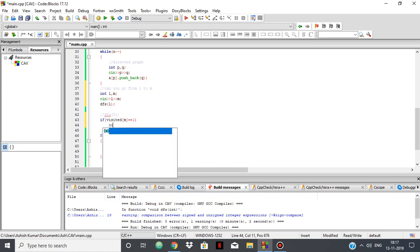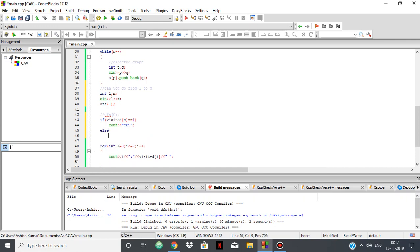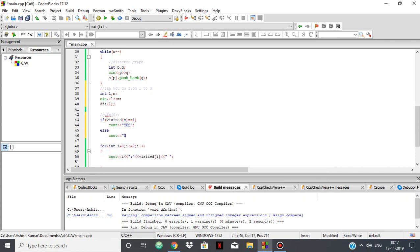And now if visited[m] is equal to 1, cout Yes. Else, cout No. And let's remove this.